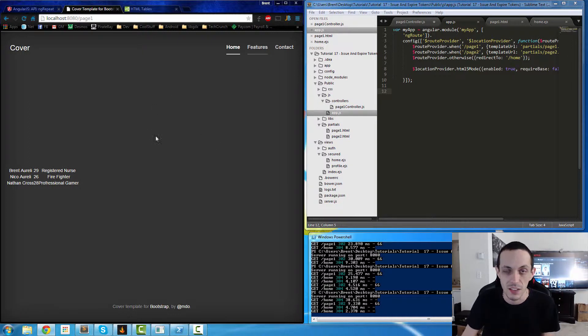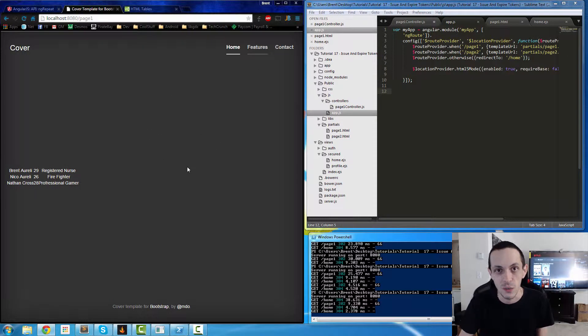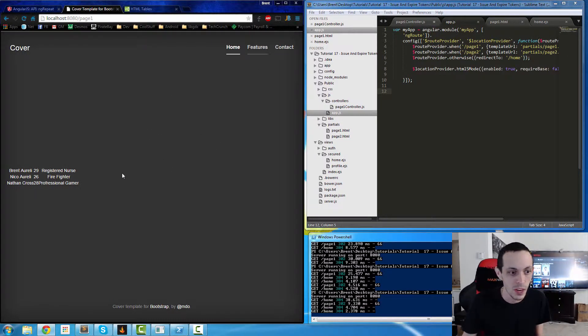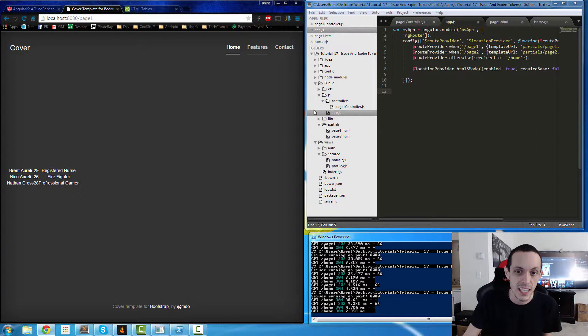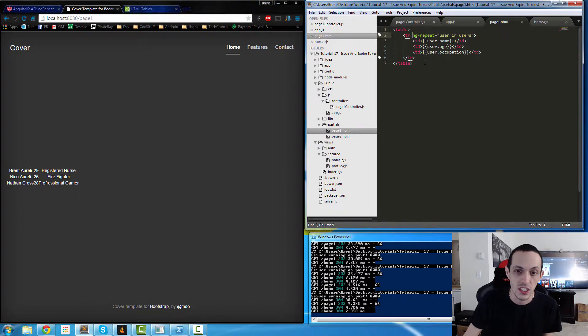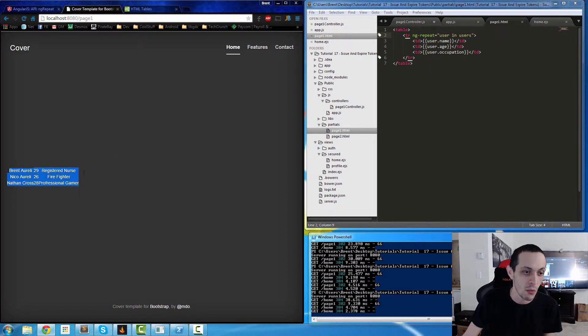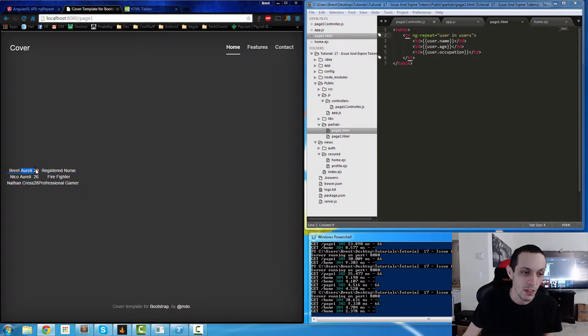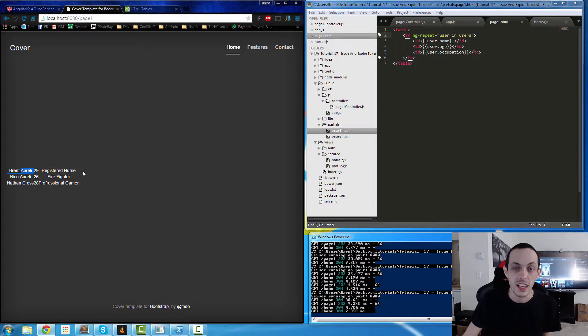You'll see that our partial page is now outputting three different rows with our user's name, their age, and their occupation. It's pretty much as simple as that. One other thing we can do is use a filter.